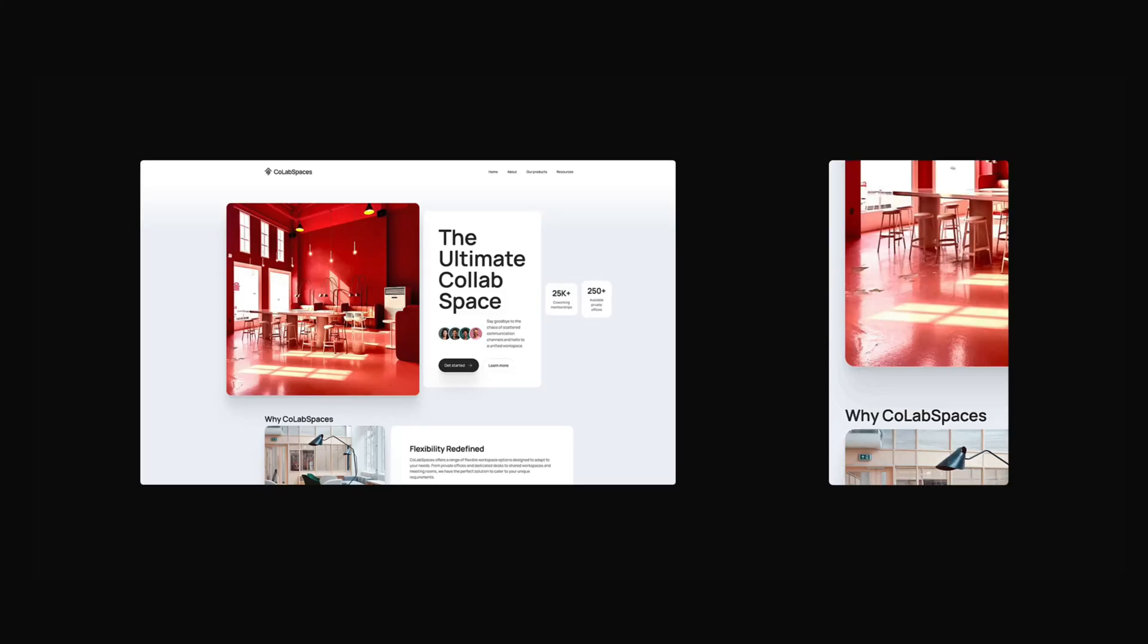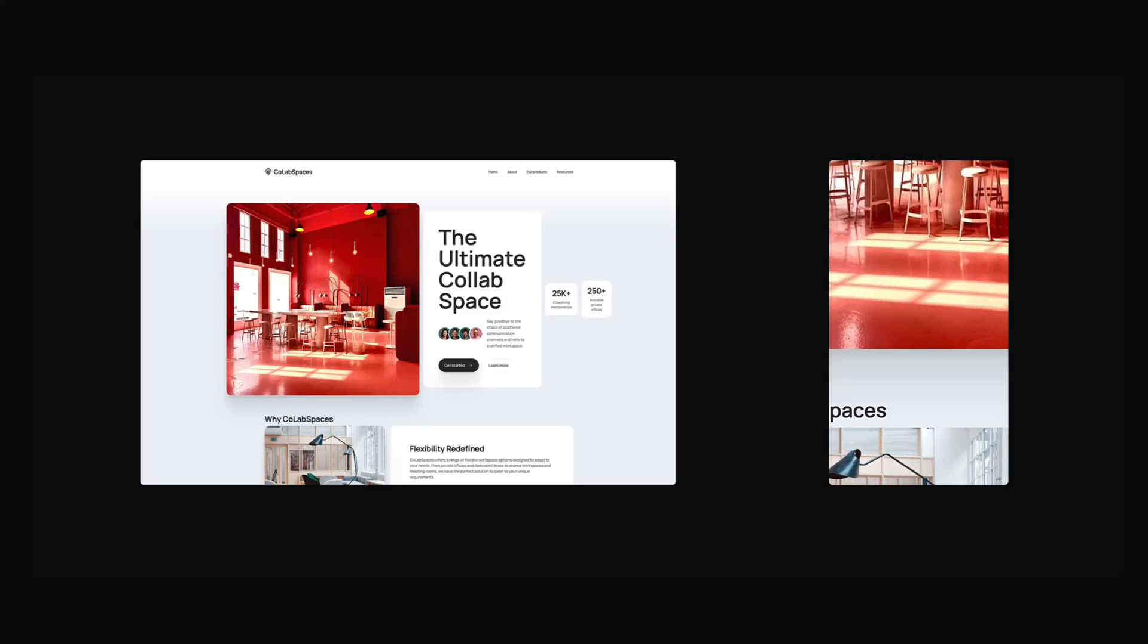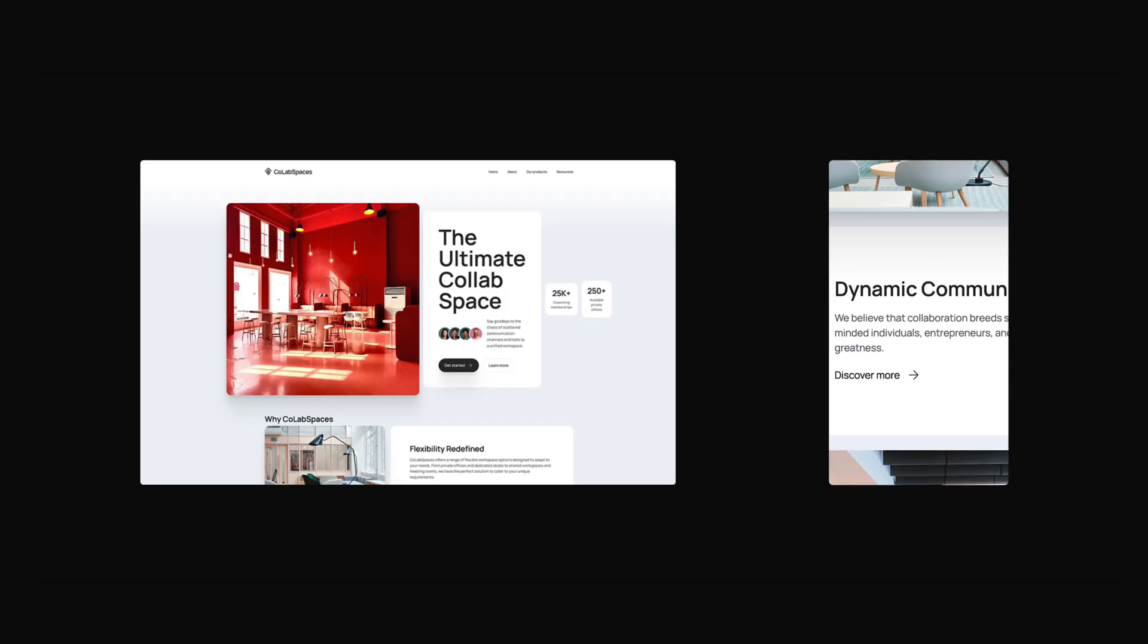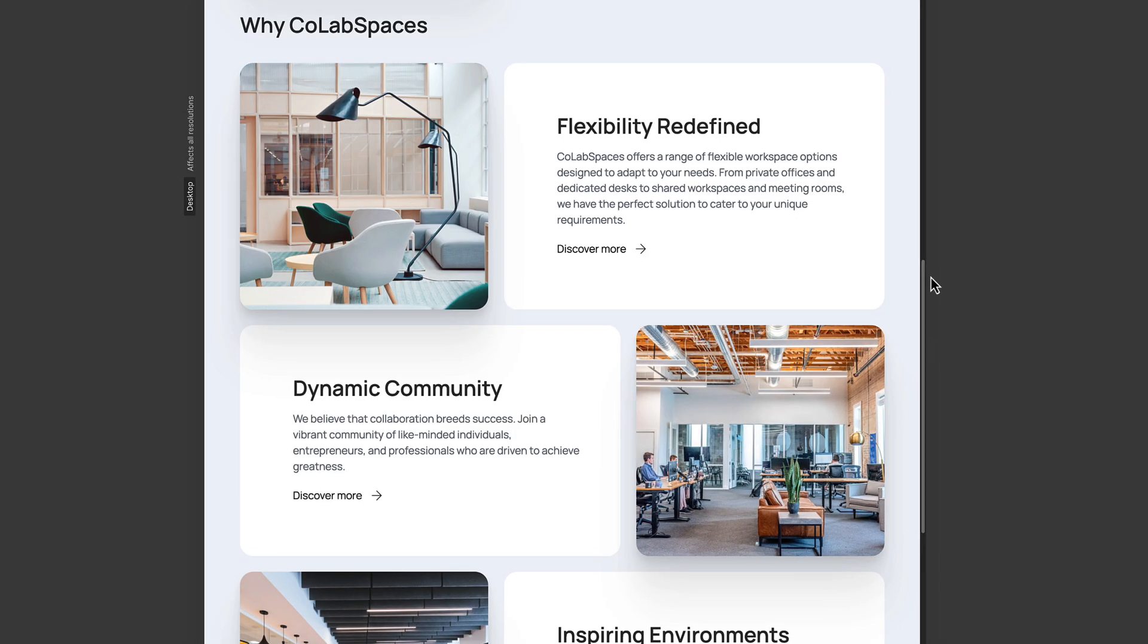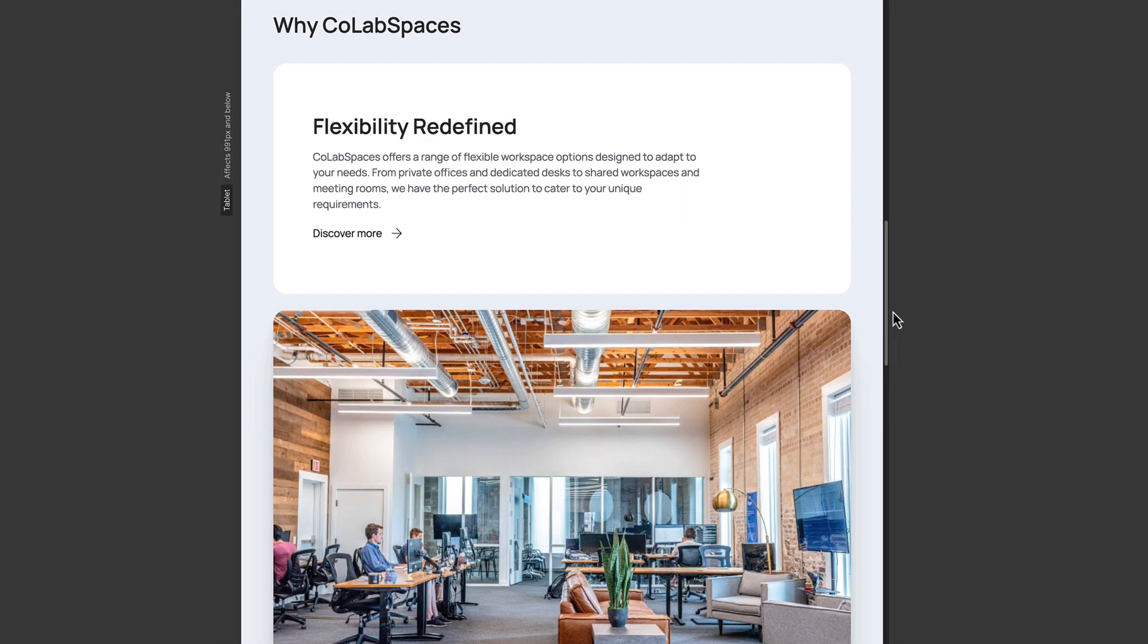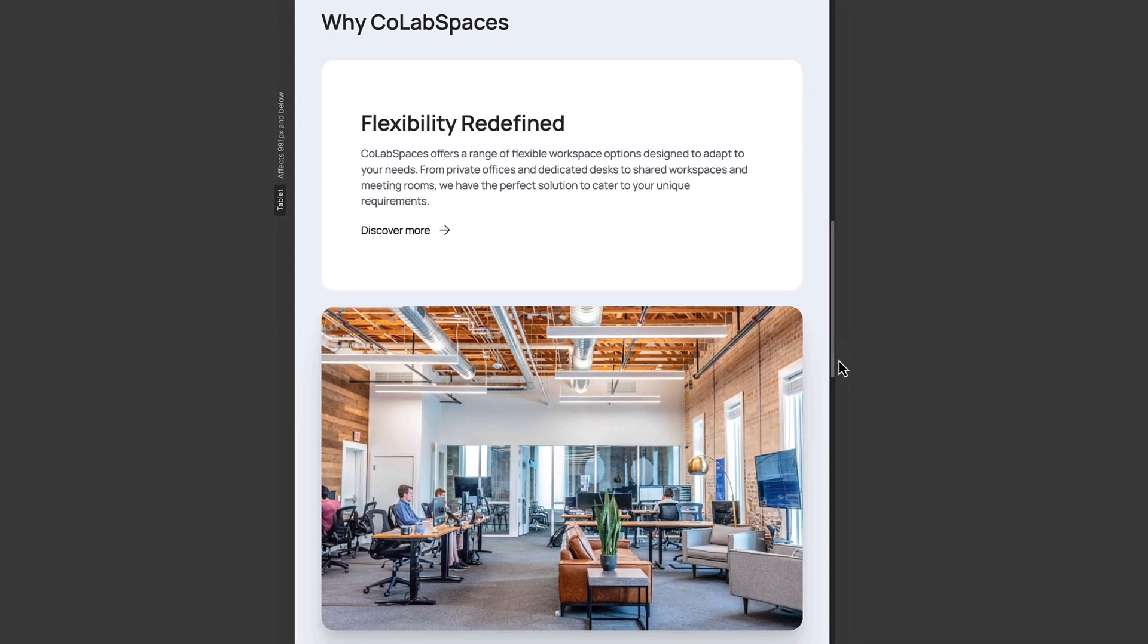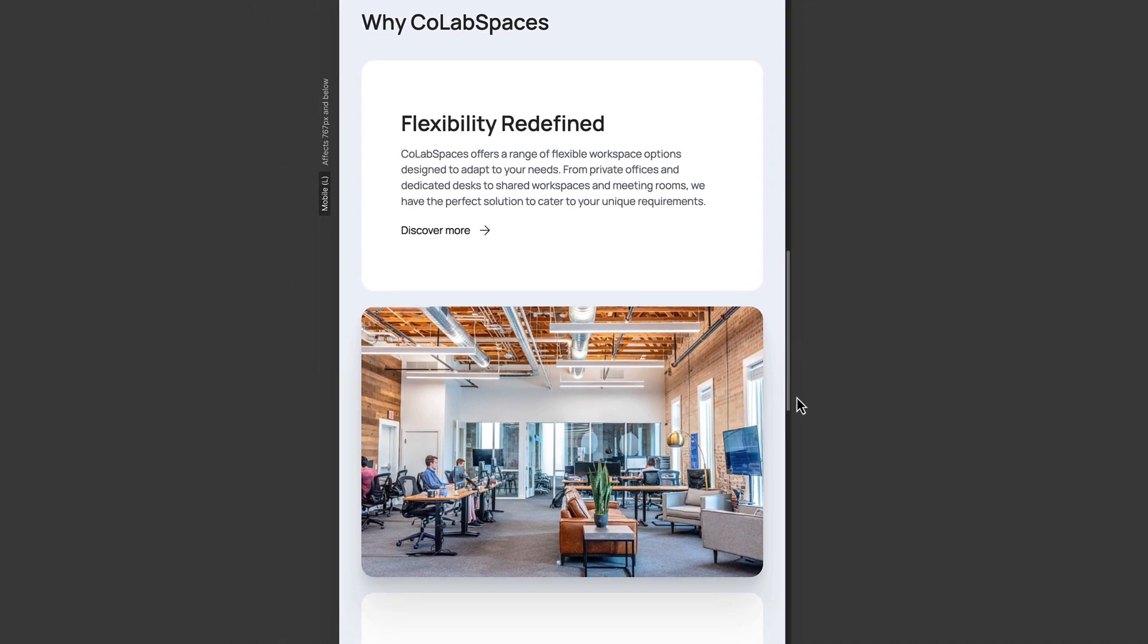When someone visits your site on a phone or tablet, they shouldn't have to zoom in, pan around, or use a totally different version of the page. That's the goal of responsive design, building pages that adjust to different screen sizes so your site looks good and works well for anyone on any device.